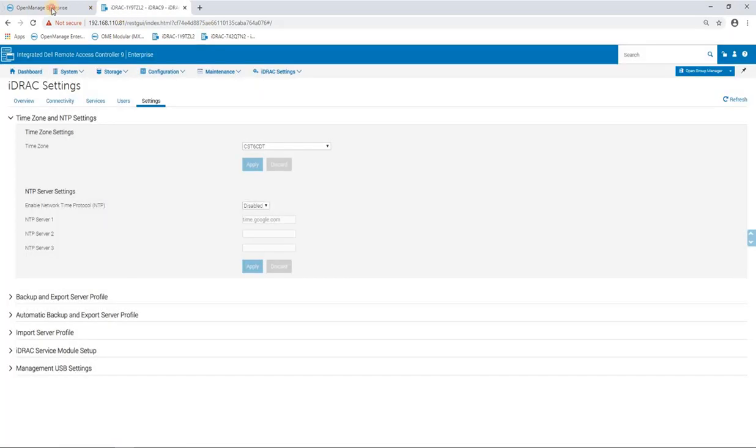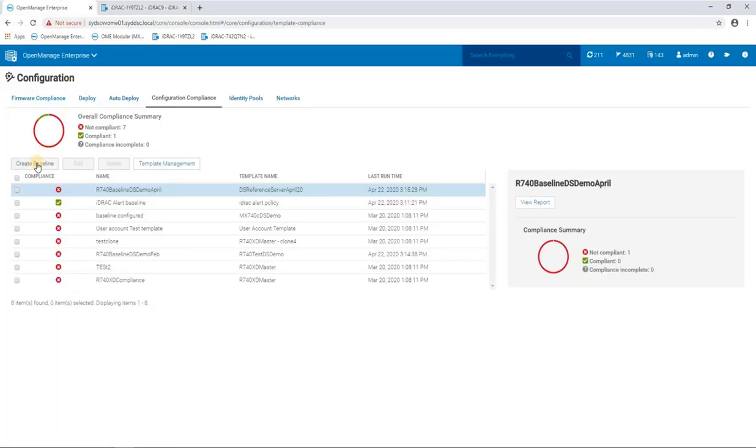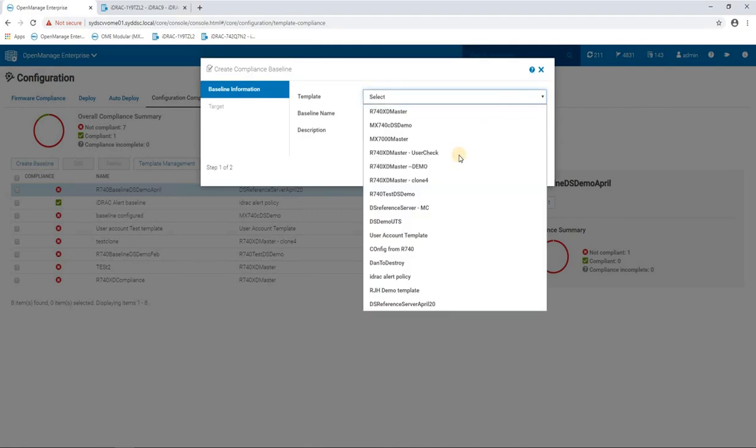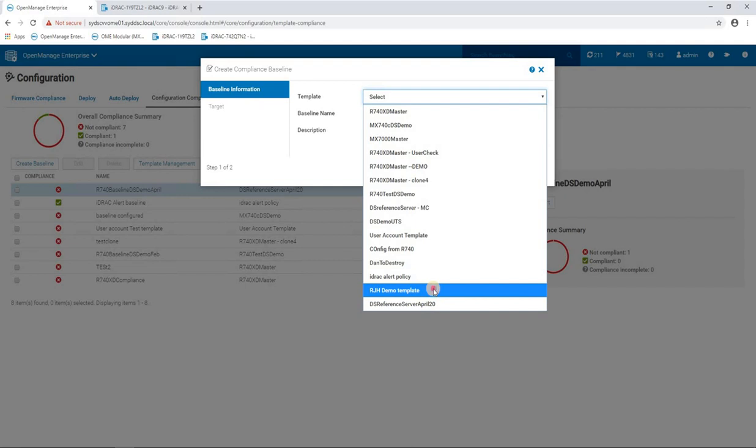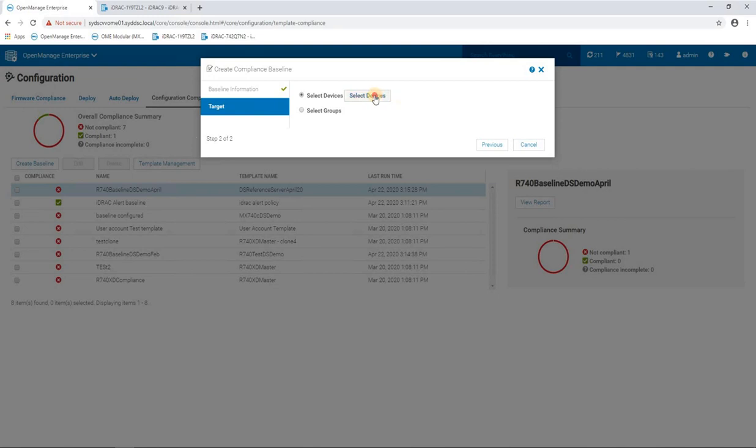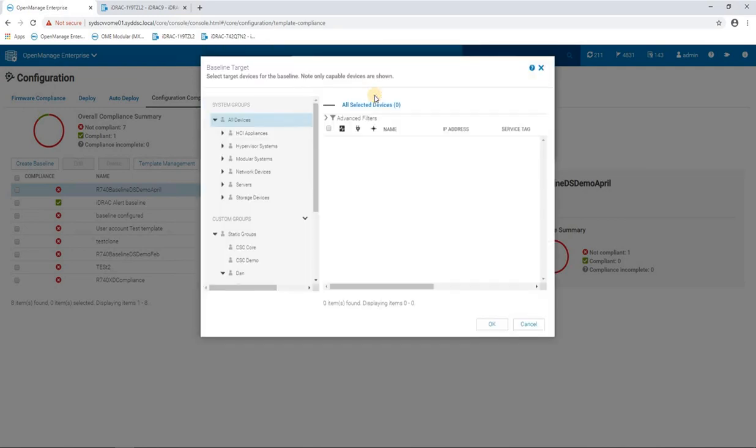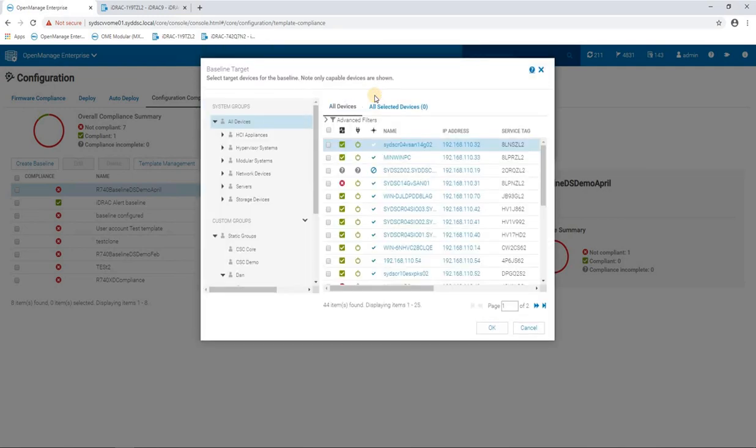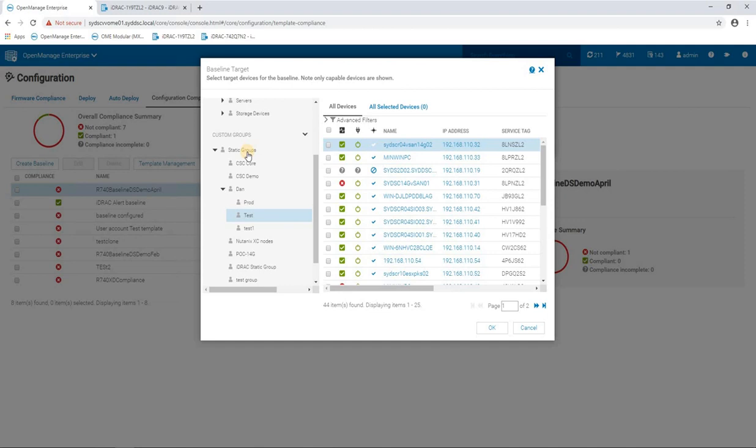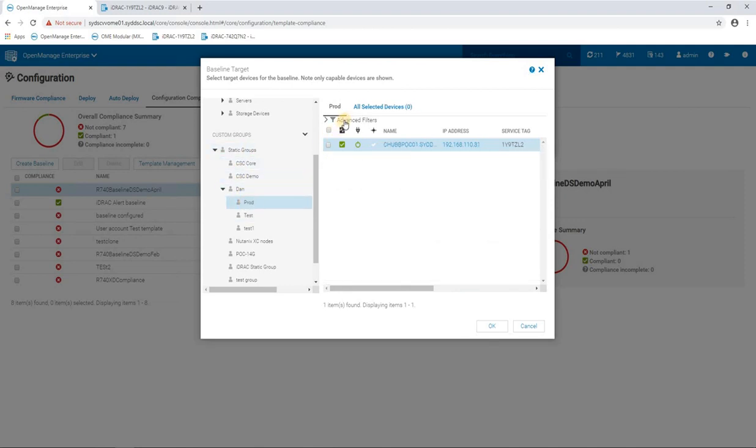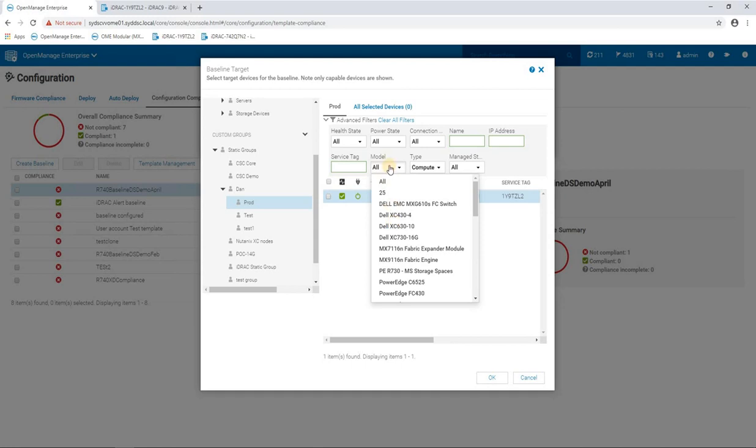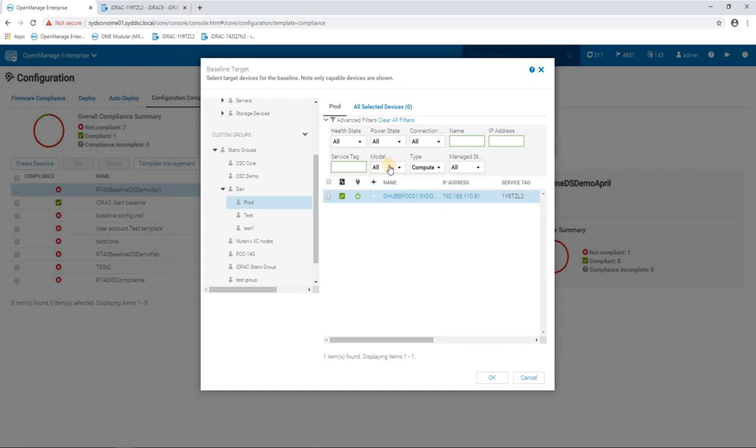Right, so now we're back here and we create this baseline. So the baseline is where we get to use that template that I just created. Again, give it a name that makes sense within your environment. Now this is where you'd be selecting what devices you want to compare that configuration to. So normally you'd be selecting multiple devices here across your data center, whether you use one of these predefined system groups or a custom group set up for your environment, or whether you just use some of the advanced filters so that you can select servers based on types or models or whatever makes sense that enables you to select the servers that you require to put into compliance.